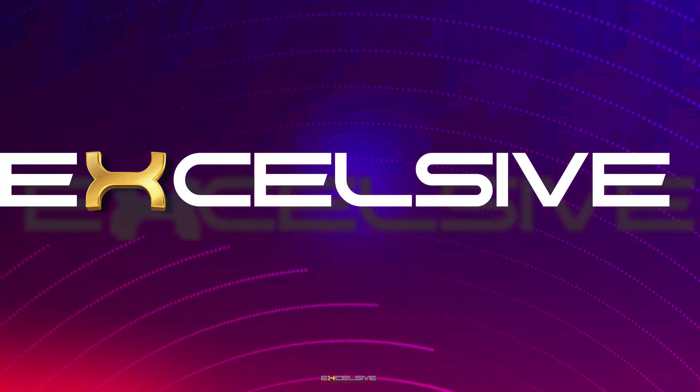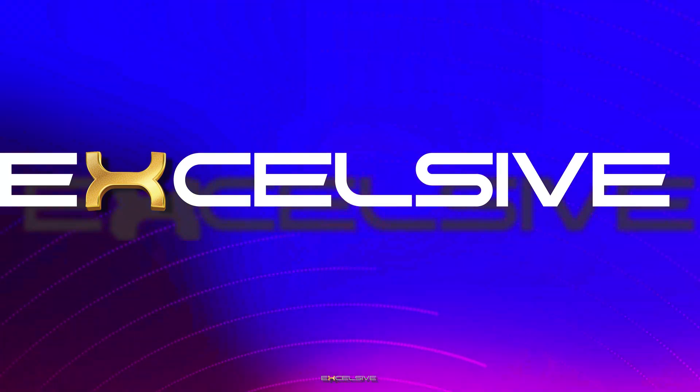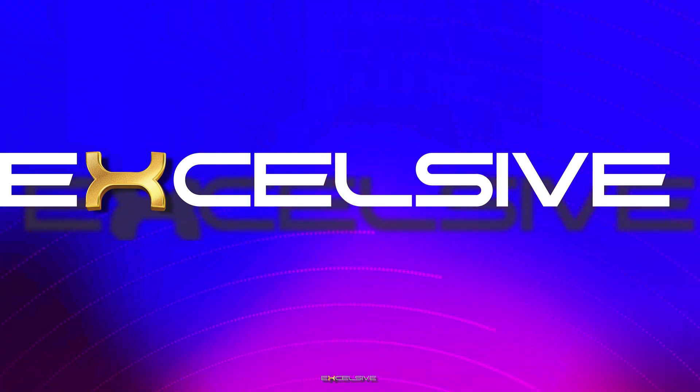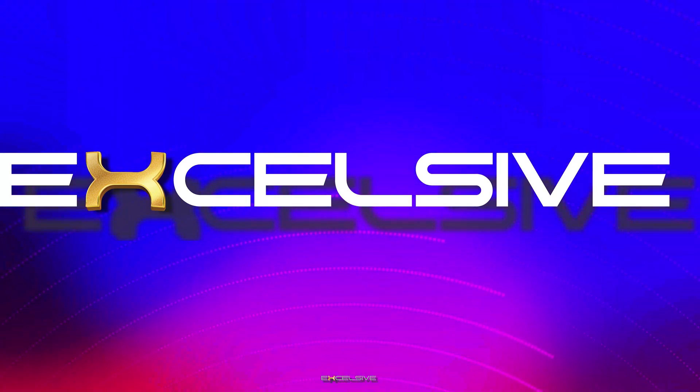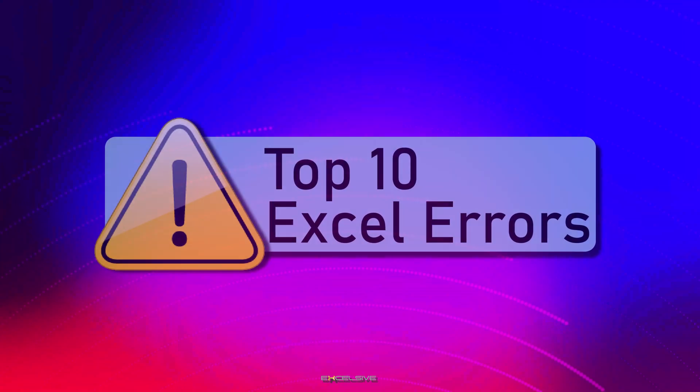Hello and welcome back to Excelsive. Today, we are diving deep into the world of Excel errors.